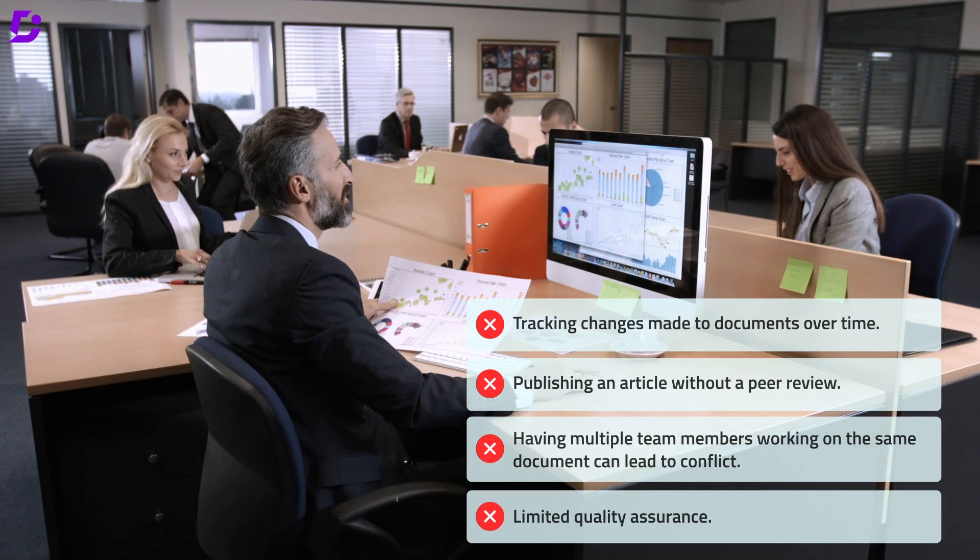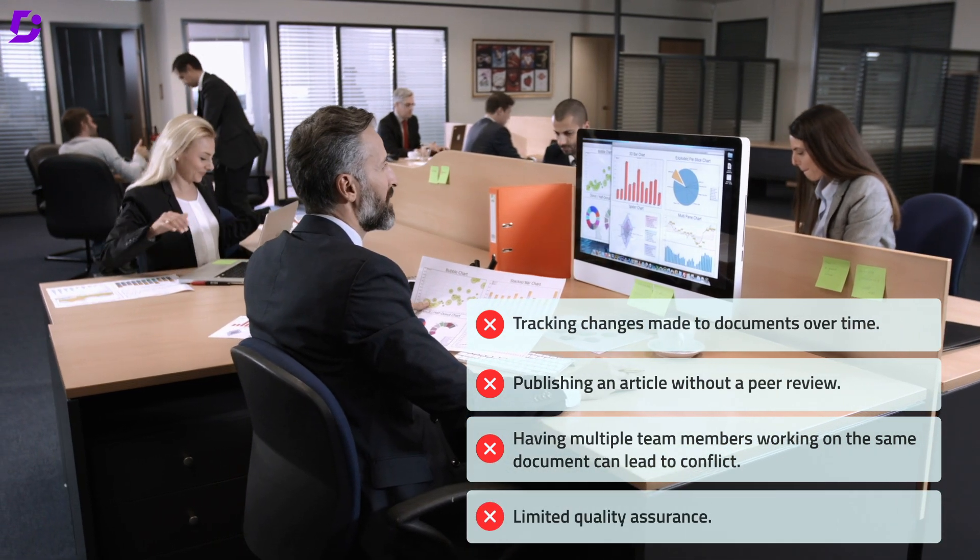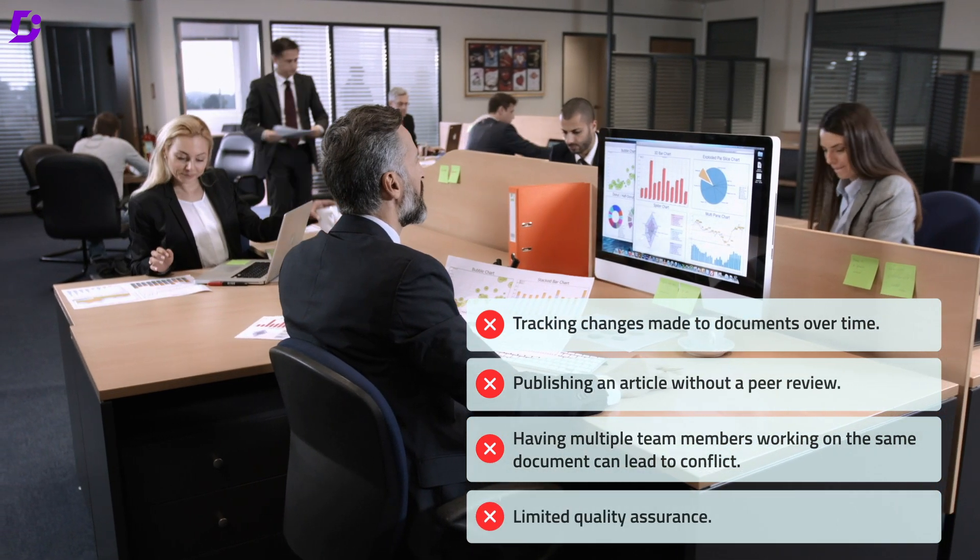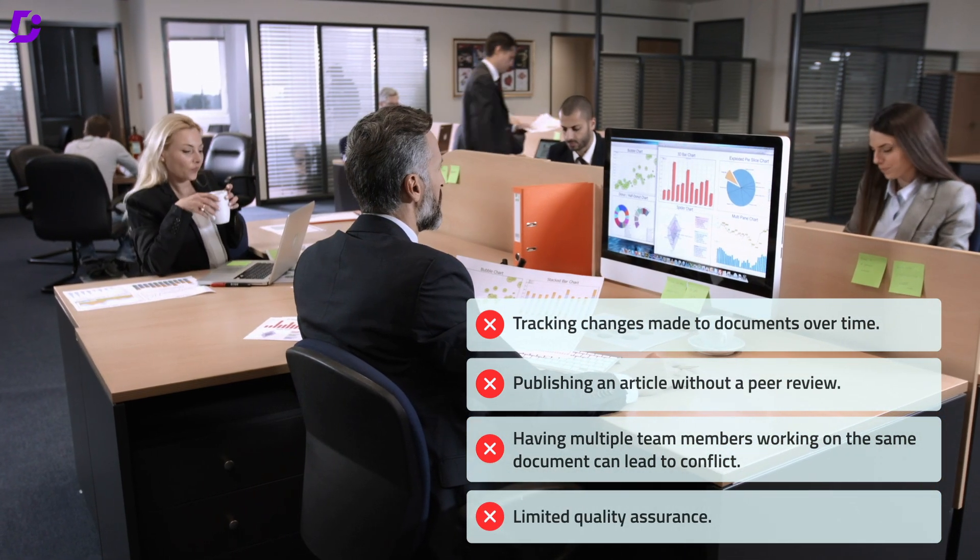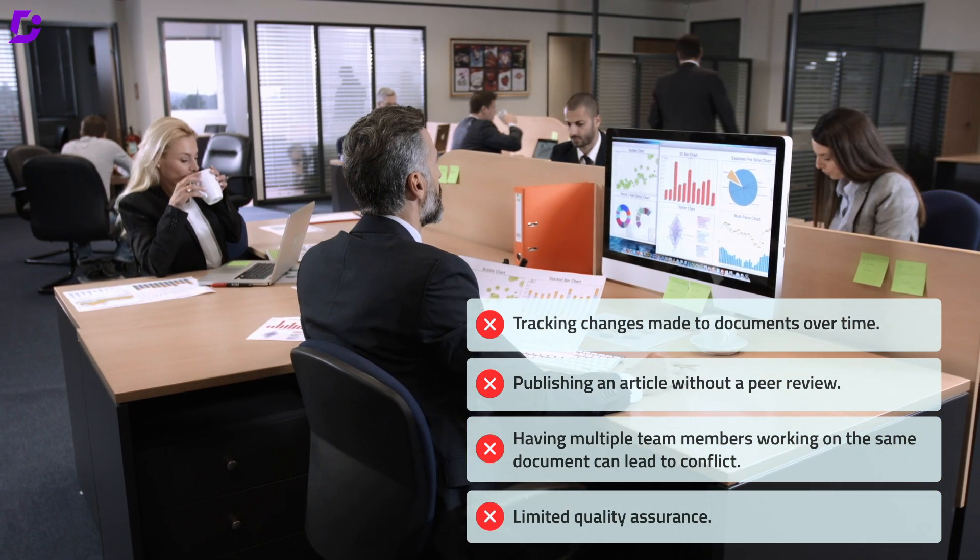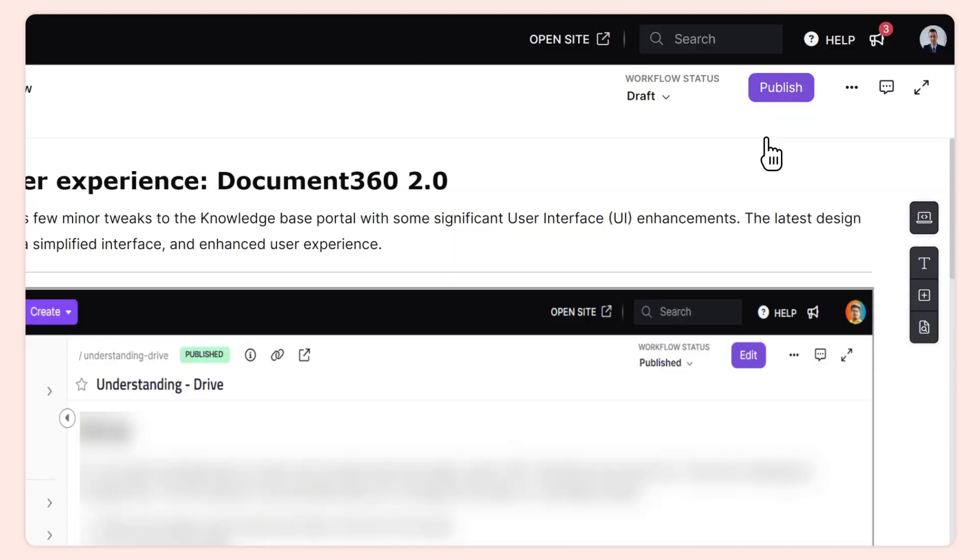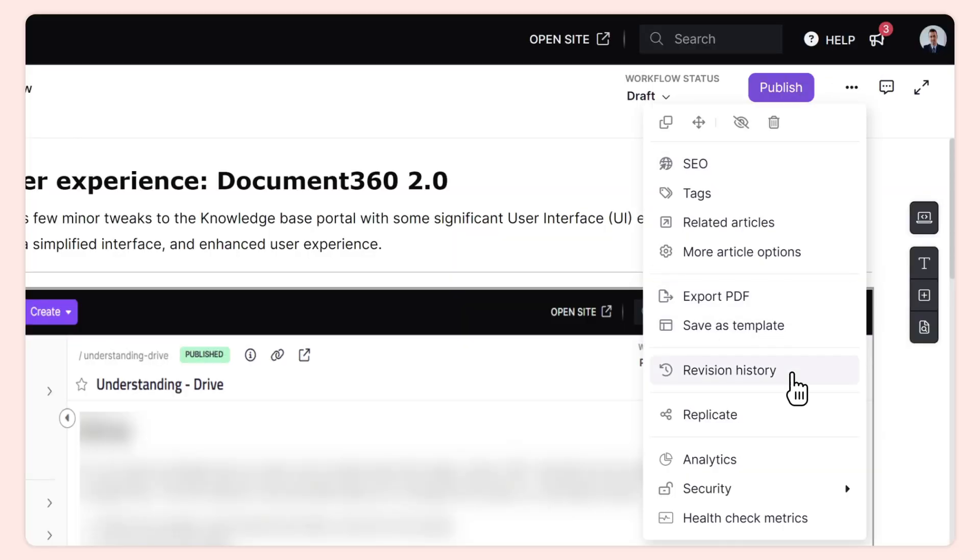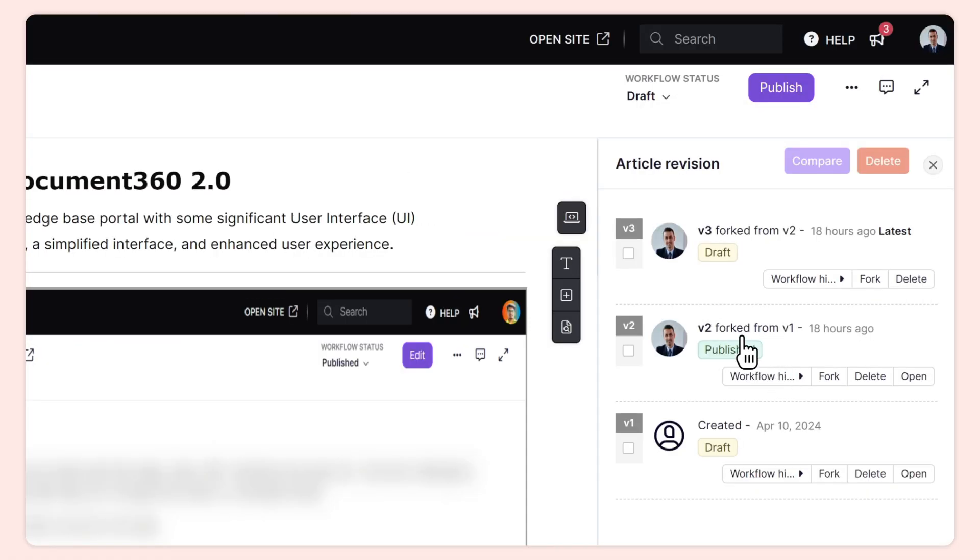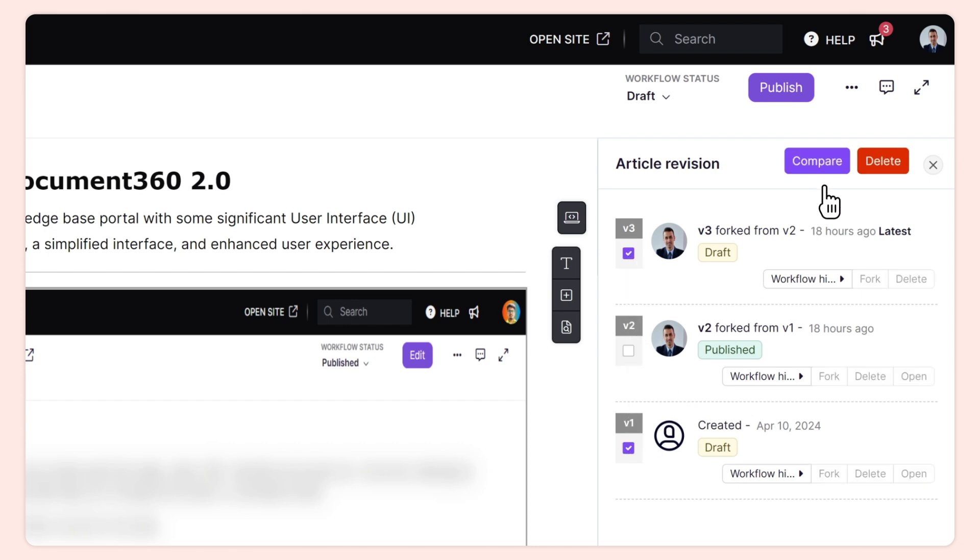The result? Outdated or incorrect information accessed by your readers. But with the right version control, bring back or recover documents to a healthy state. With Document 360, access multiple versions of an article created over time and track the changes made.